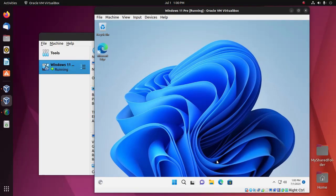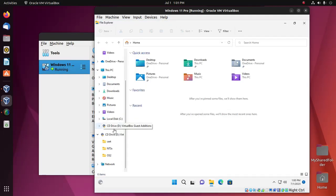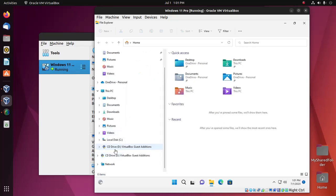Now open File Explorer. Here you'll see a drive named CD Drive D, or anything else with the name VirtualBox Guest Additions.